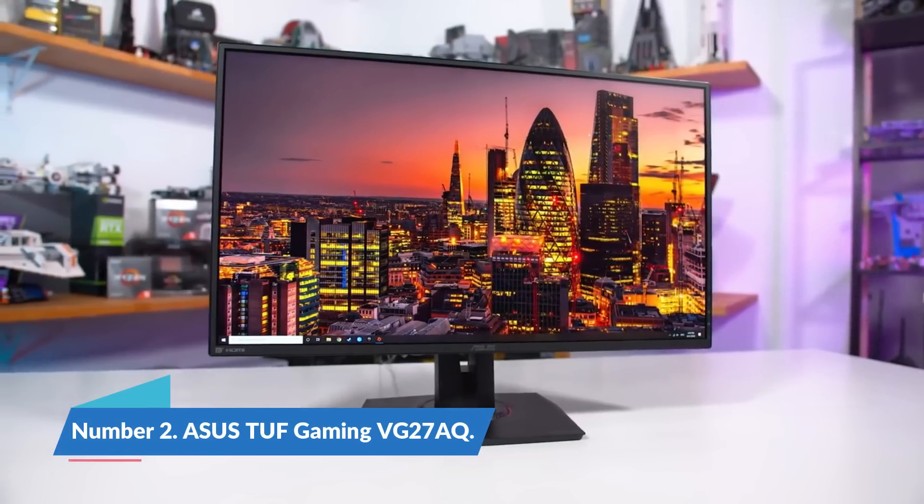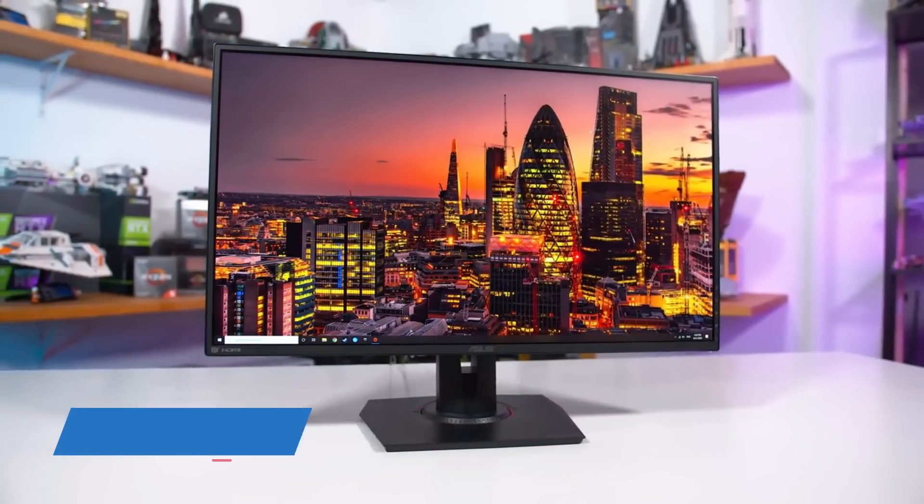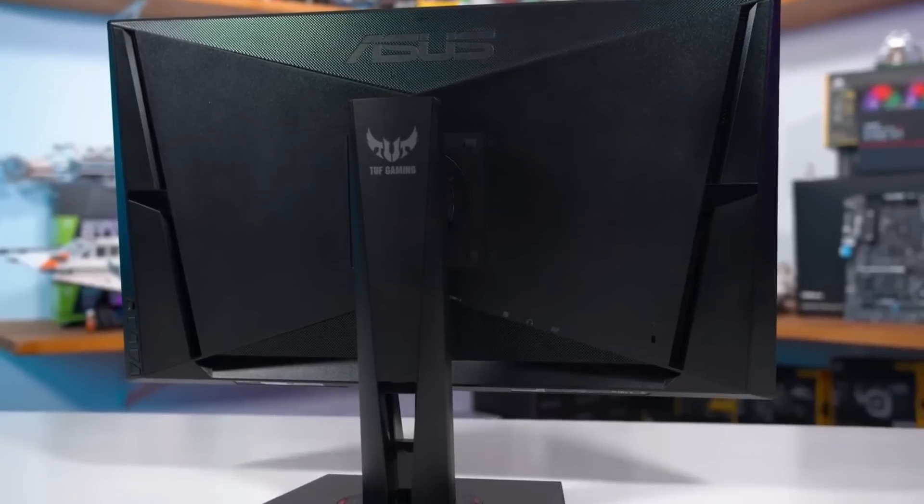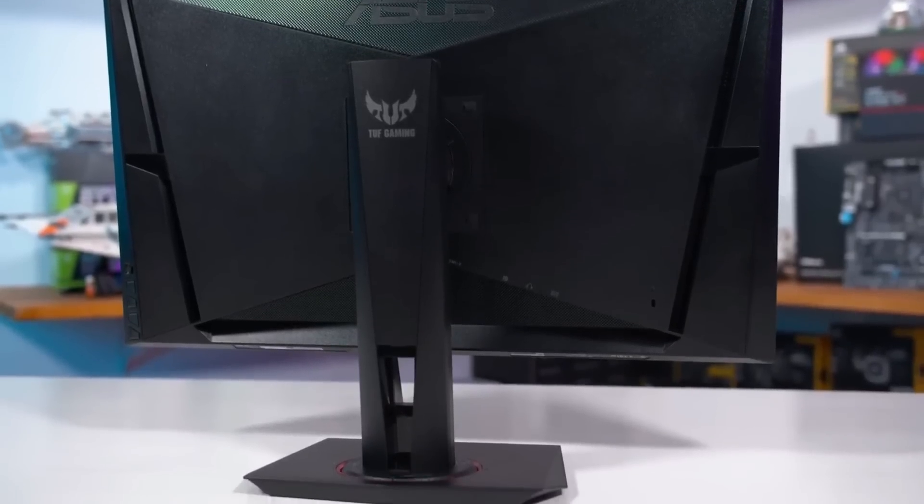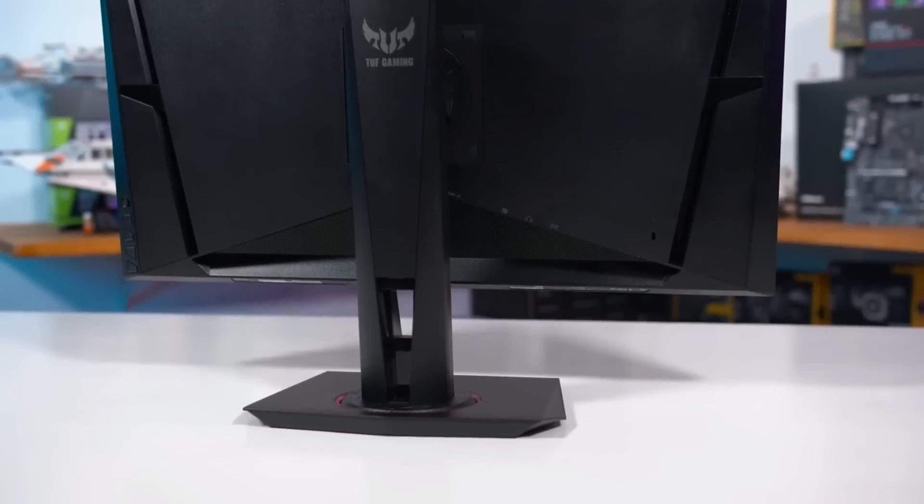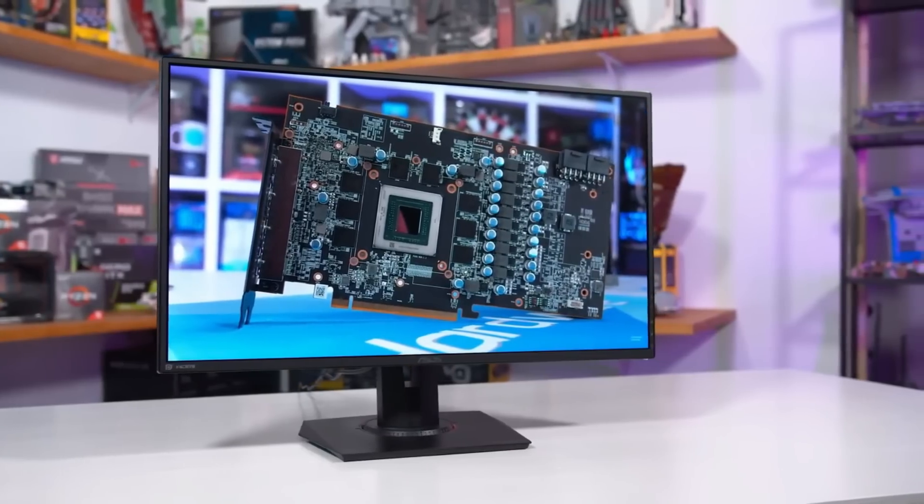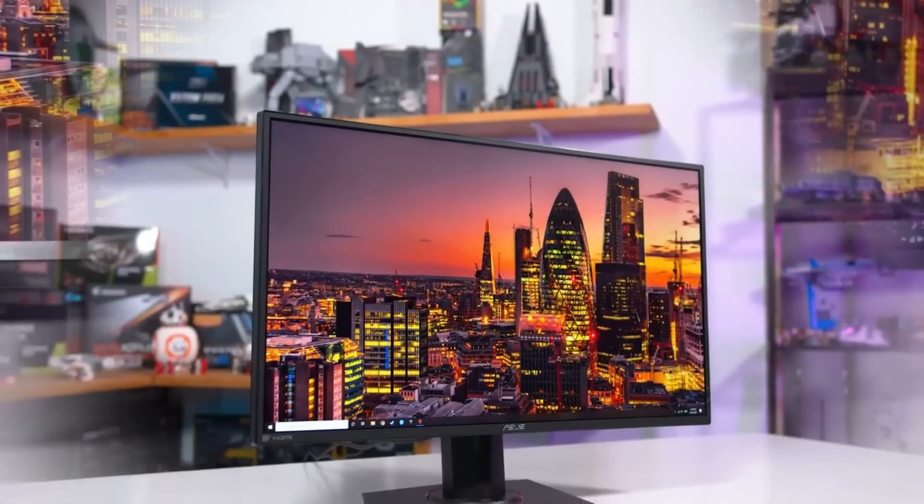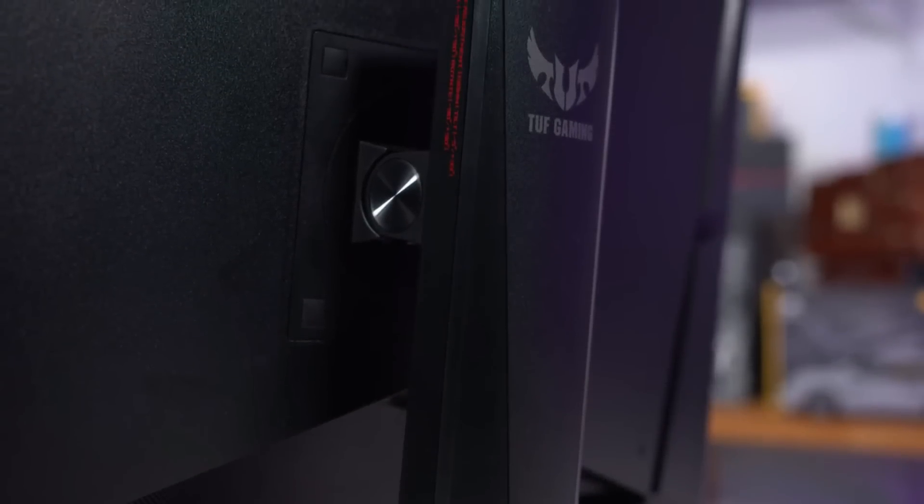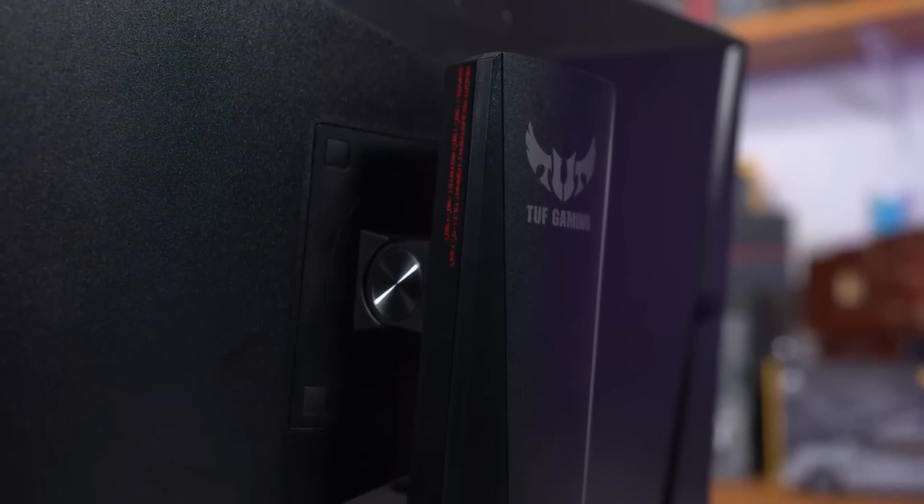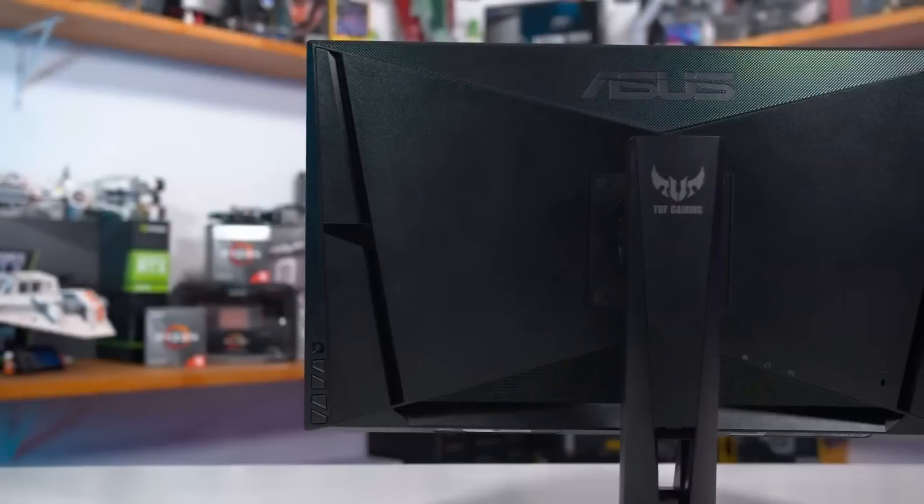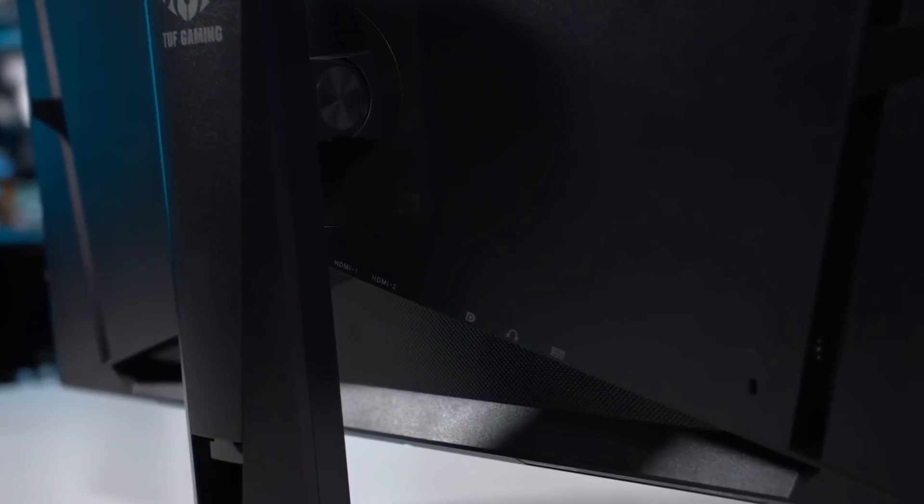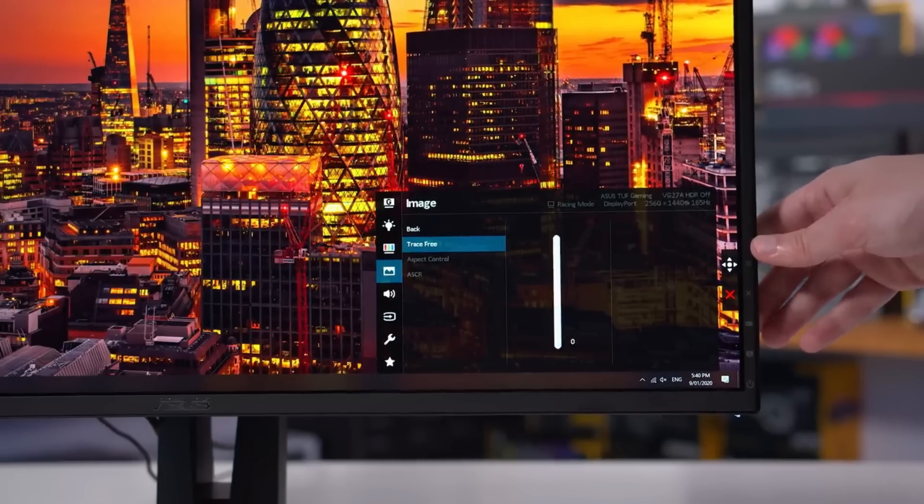Number 2: ASUS TUF Gaming VG27AQ. The ASUS Q issue monitor has good specifications for alternatives to 4K displays and the PS5 can generate 1440p. This quick screen will offer quality features without breaking the bank thanks to HDR10 and a 165Hz refresh rate. It has a simple appearance, but we weren't fooled because it has a powerful processor and a lightning-fast gaming monitor.